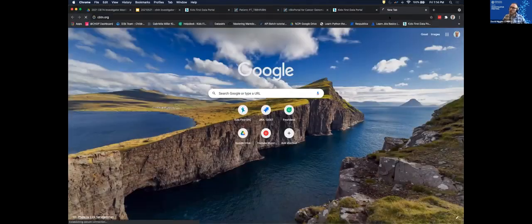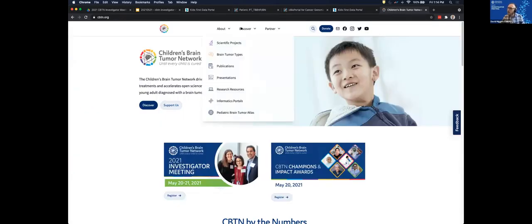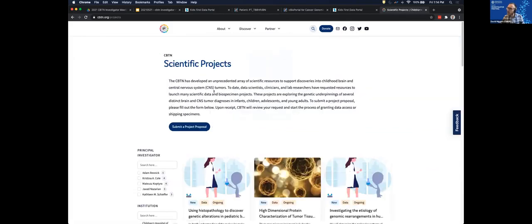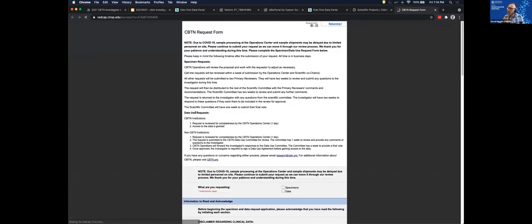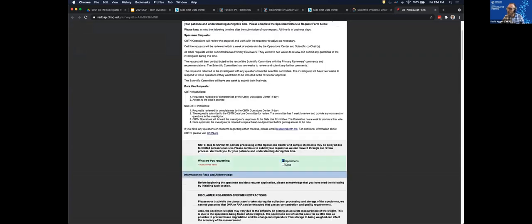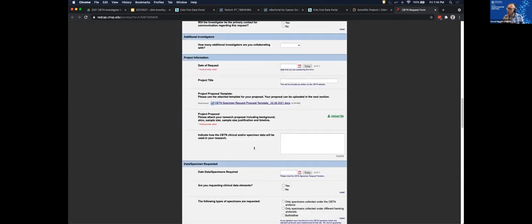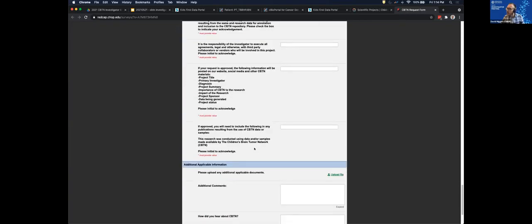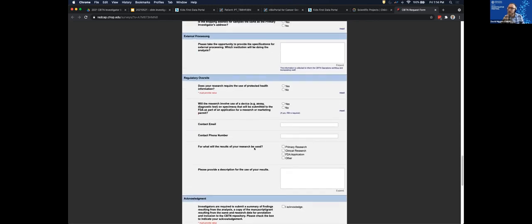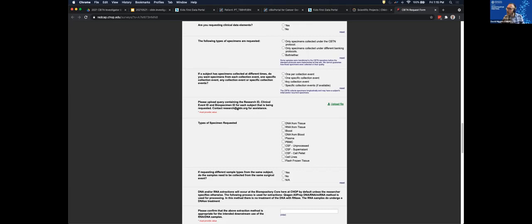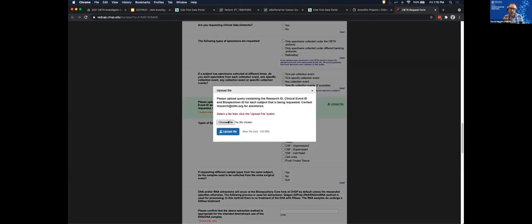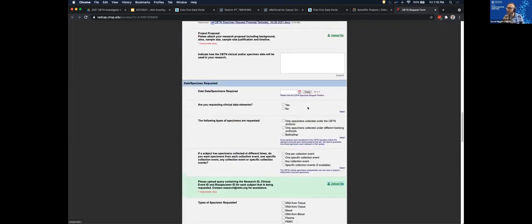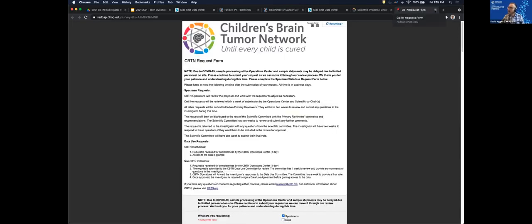If I go to cbtn.org and submit a scientific project proposal, it brings up our request form. If I choose to request specimens, the application process will ask you to upload a file containing the research ID, clinical event ID, and biospecimen ID — exactly the information in that Excel sheet. That's the biospecimen request process, and it's all done through the Kids First Portal.